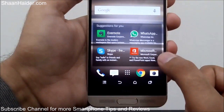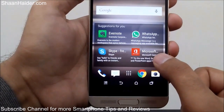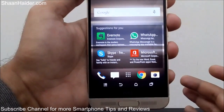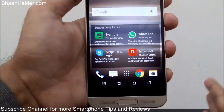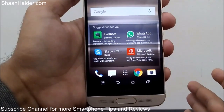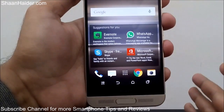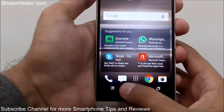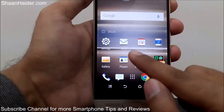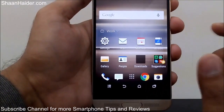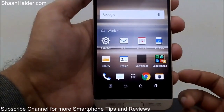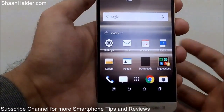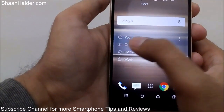The suggestions for work include Microsoft Office, WhatsApp, Evernote, and Skype. You can see it's exactly suggesting what applications I should use when I'm at work for better productivity. It is also showing and selecting those applications which are essential at work — my mail, my calendar, and a note-taking application.